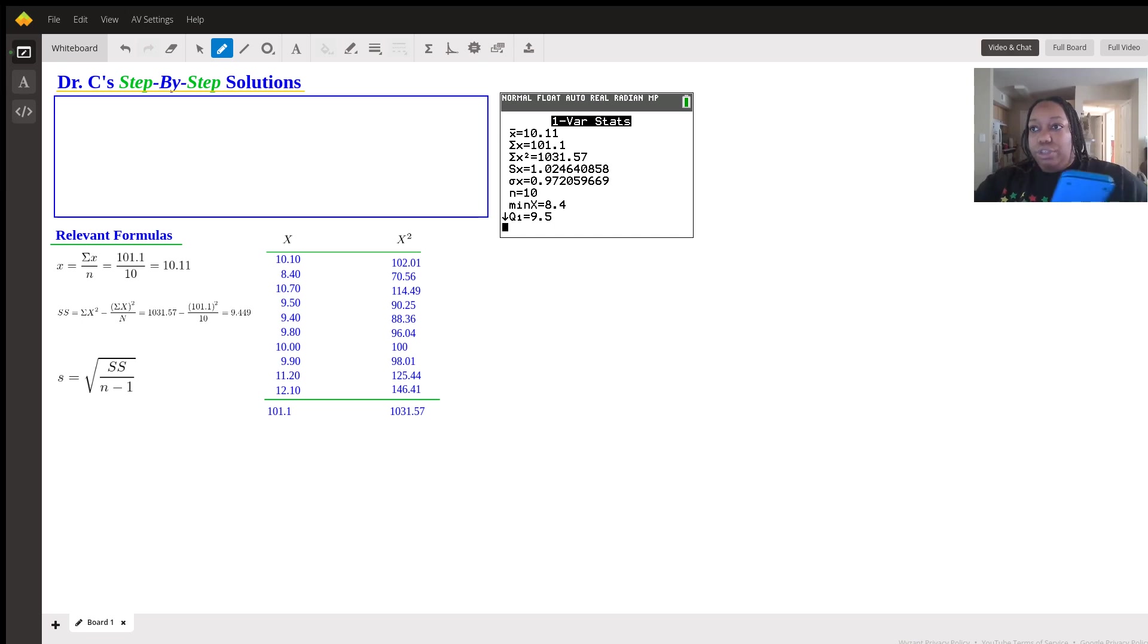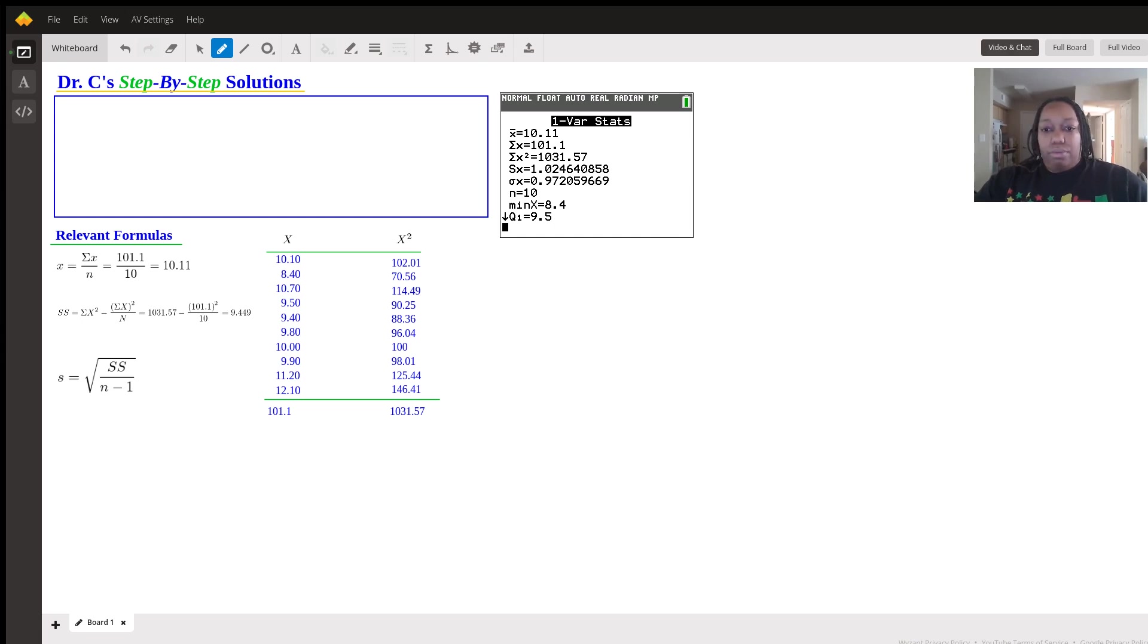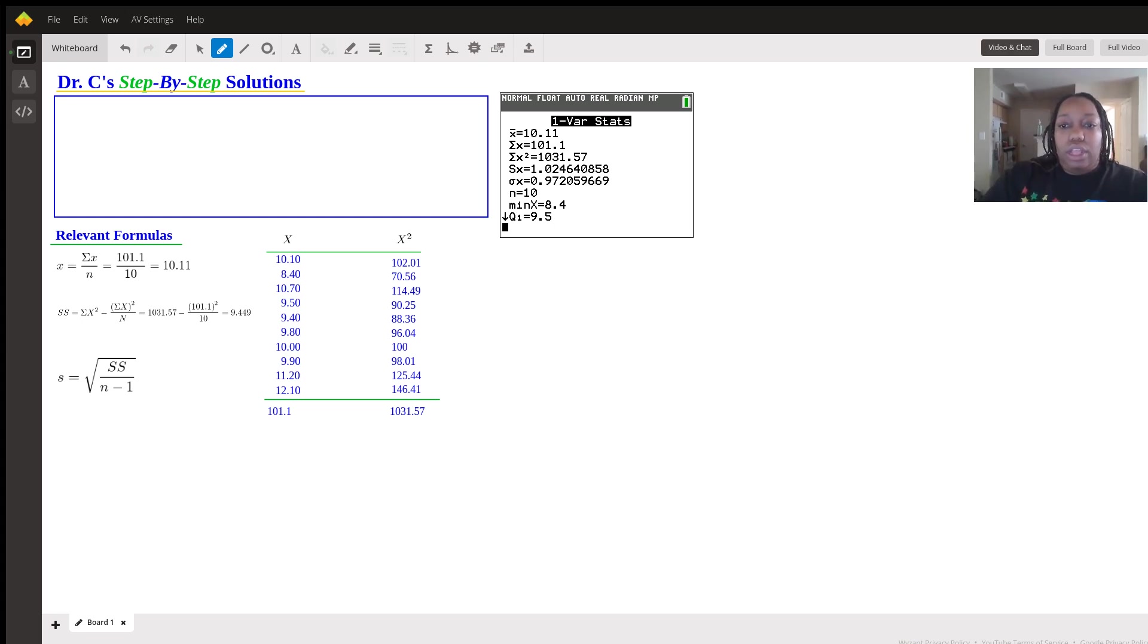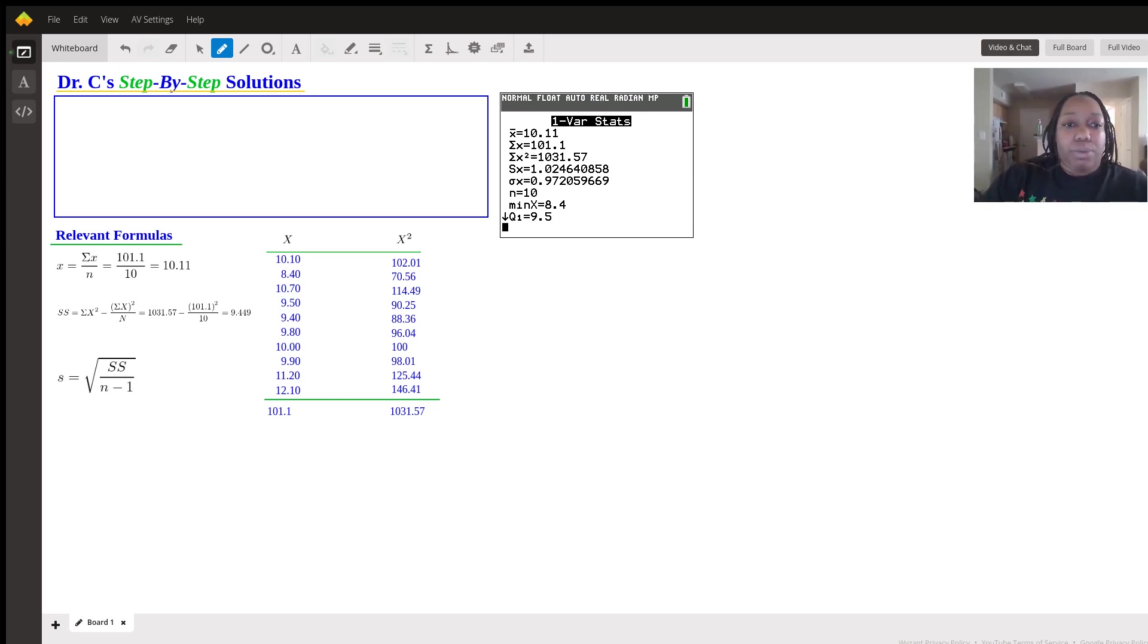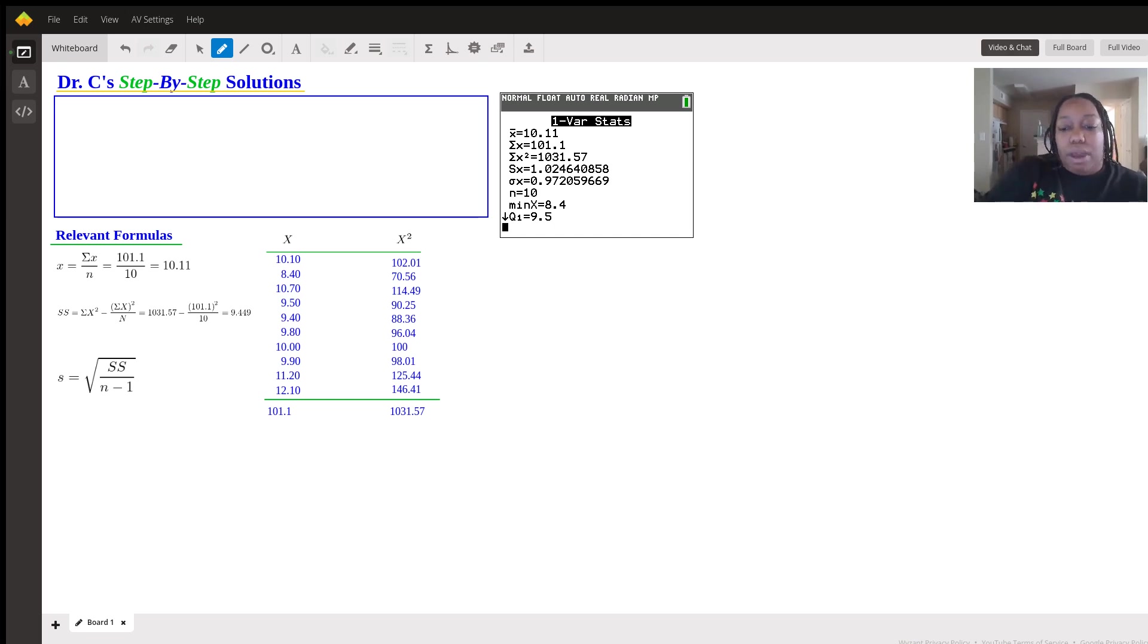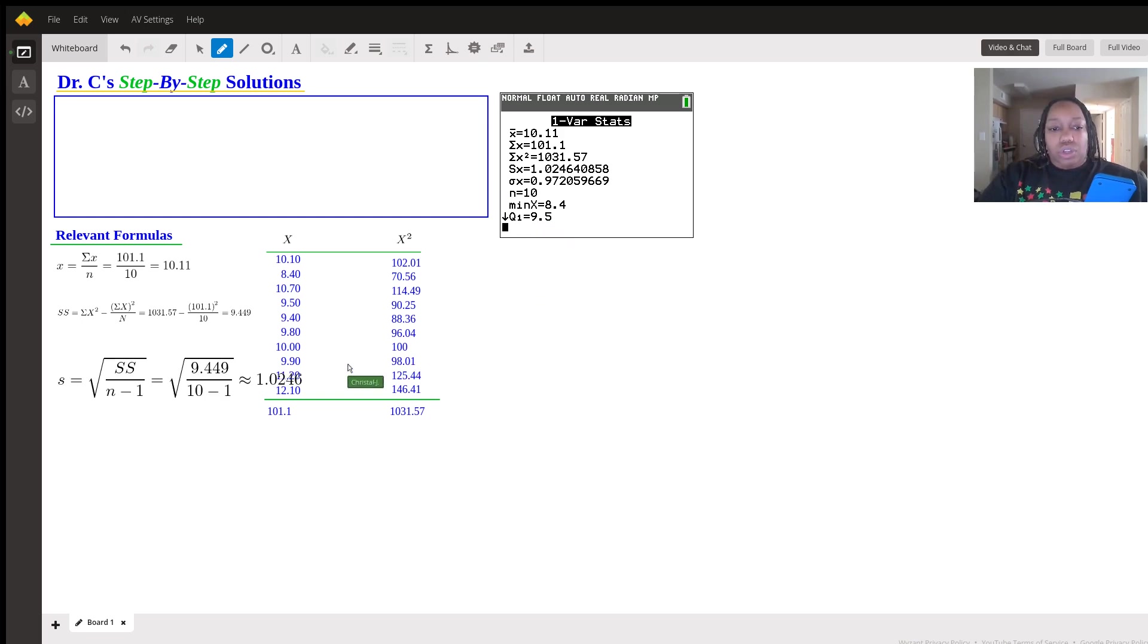So you essentially would do the square root. And this would roughly give you a really long number if you're doing it by hand. But again, they said to round to four decimal places. So all you're doing here in this case, it's going to be about 1.0246, if we're rounding to four decimal places.